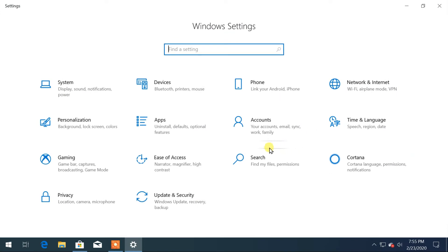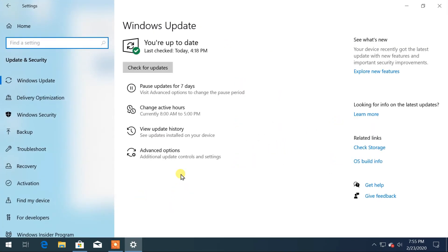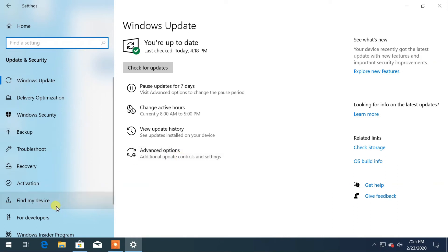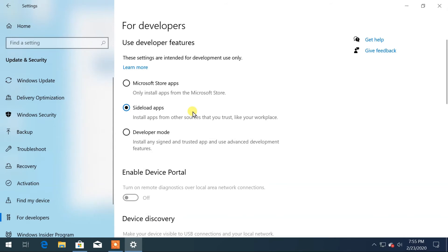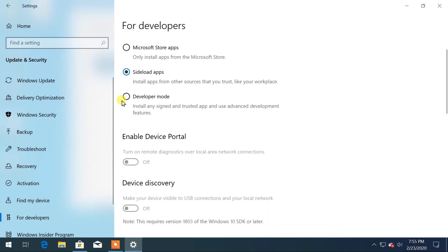Click on Update and Security. Then click on For Developer at the left tab. There you will enable Developer Mode.